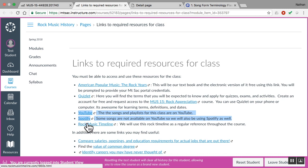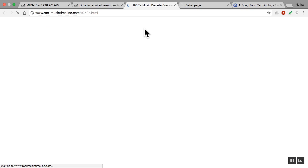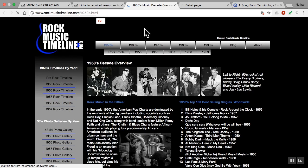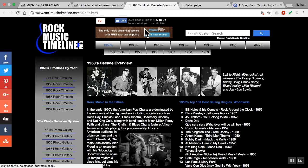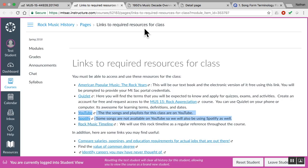Lastly, the rock music timeline. This timeline right here is something once we get into the decades, we'll be referring to pretty consistently. So you want to be able to access that. And so I've provided these all at the beginning of the course in the Getting Started module.